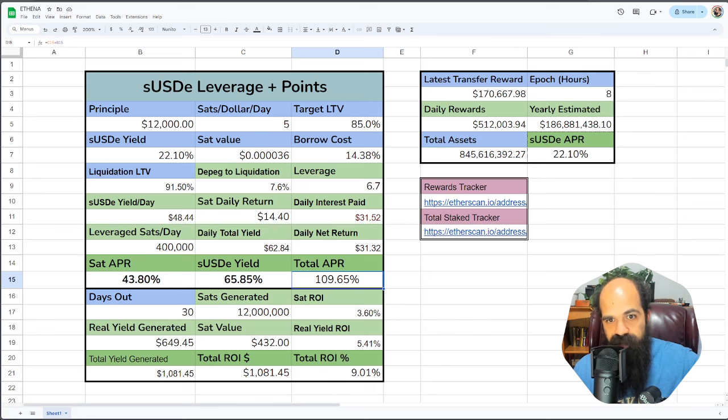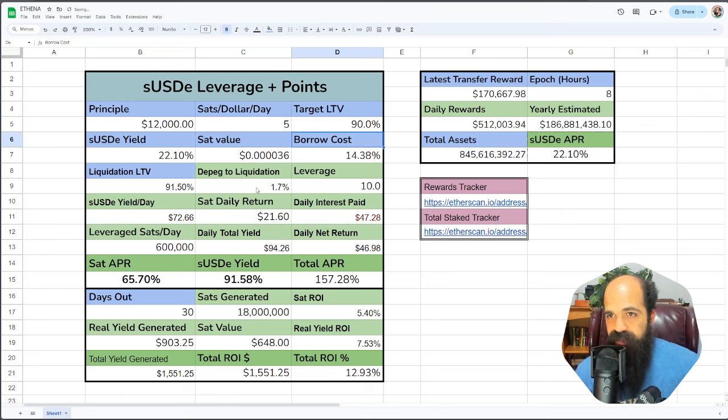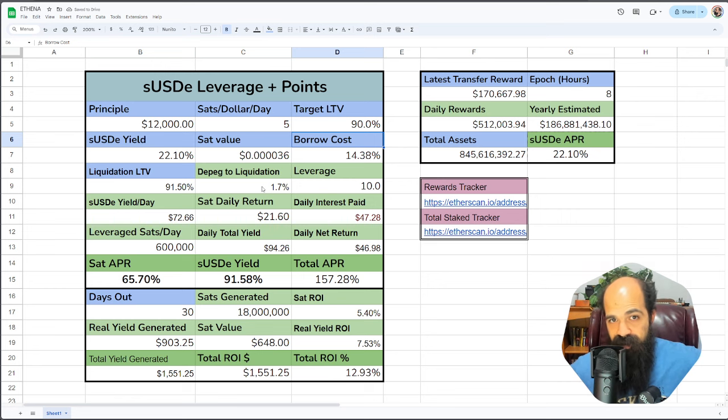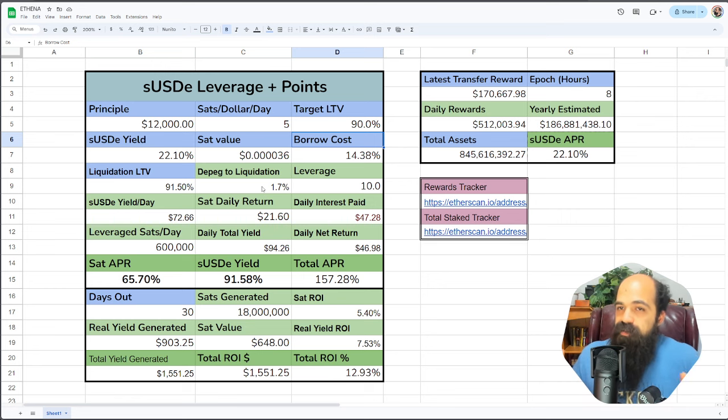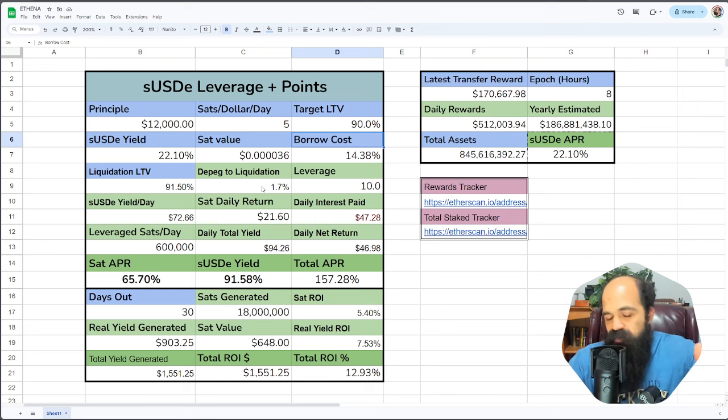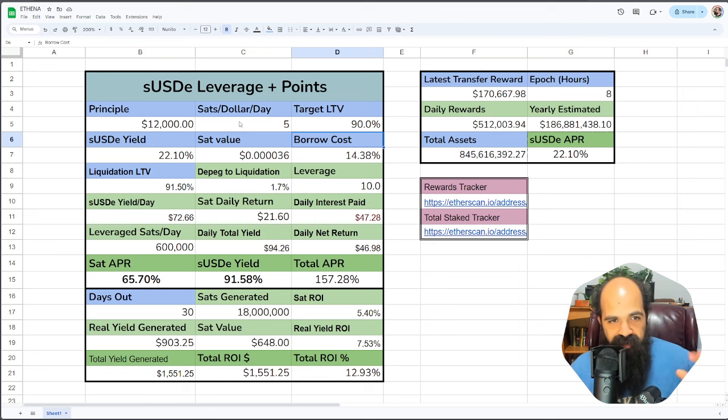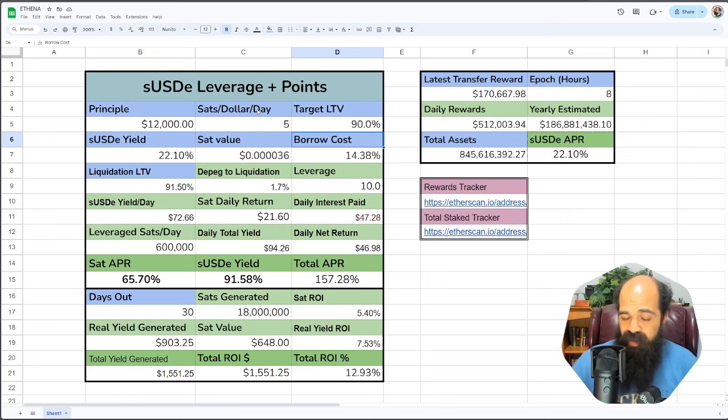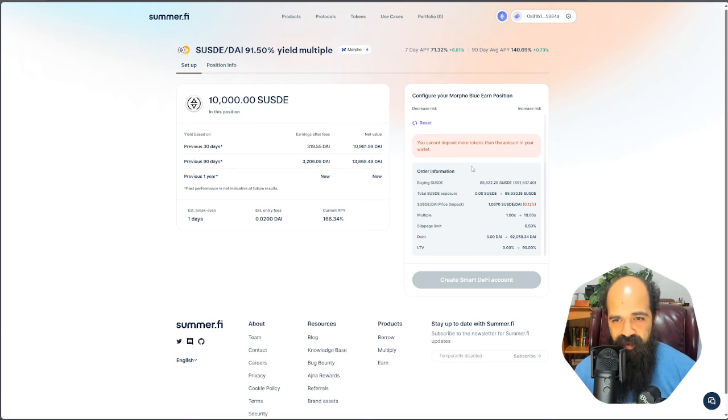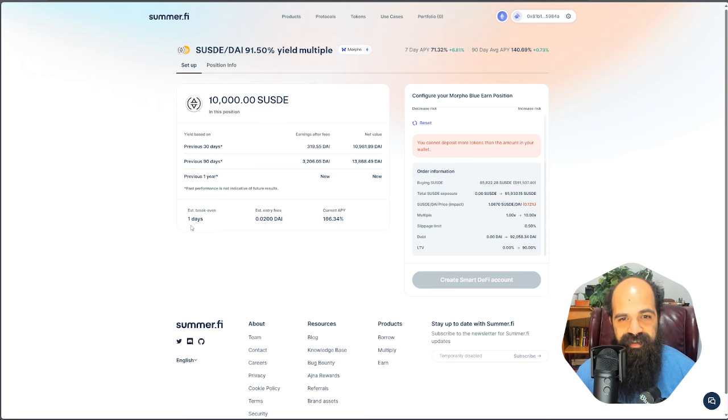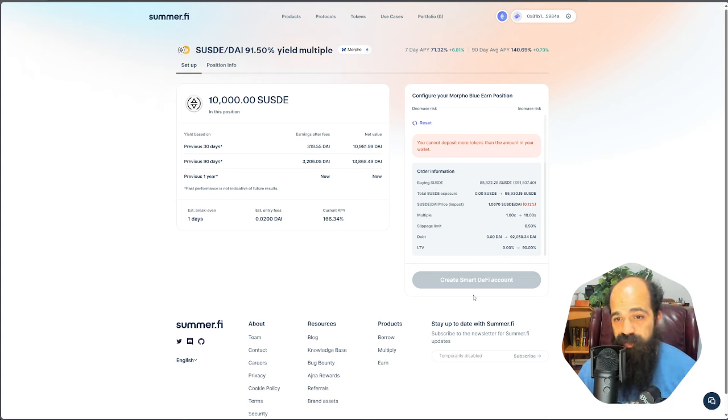90% LTV. It tells you what your debt is. Look at your risks. Use my calculator if you want to. At 90%, you can suffer a 1.7% DPEG. That has never happened on SUSDE because it is a redeemable asset, but have your own risk profile. Don't use mine. I am here to tell you how to do things, not what to do. Very different. Once you do that, create the position and you're done.